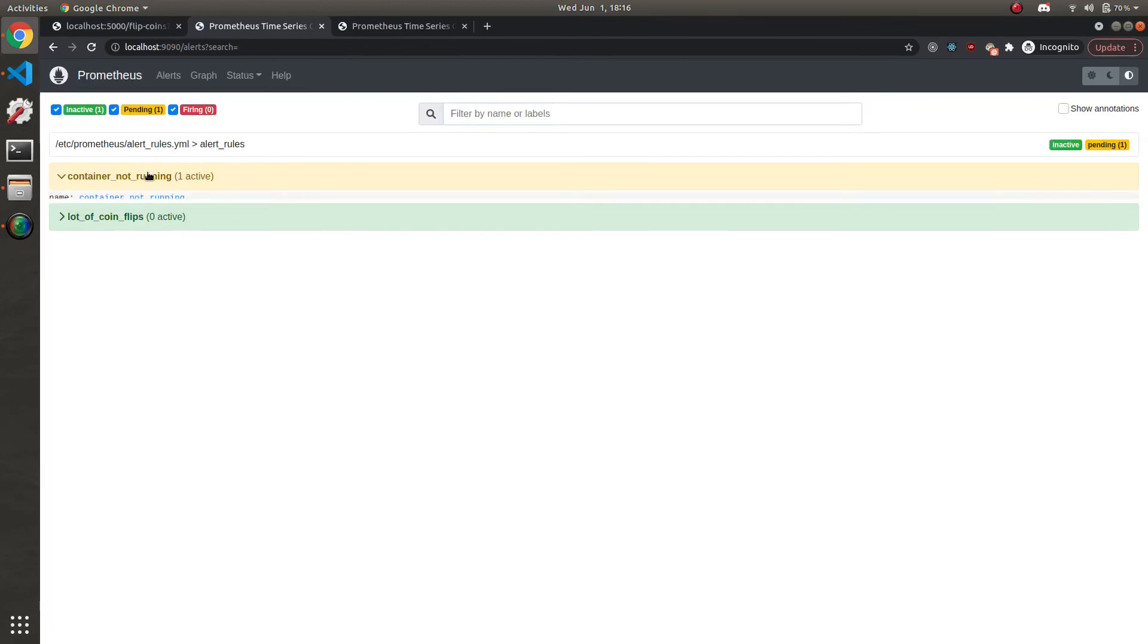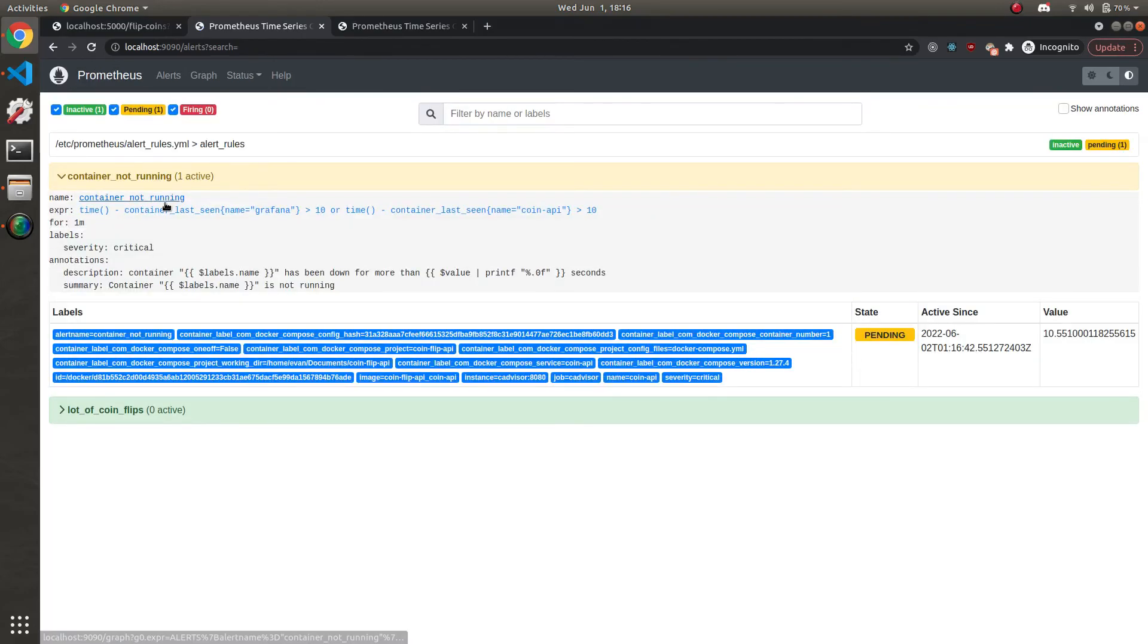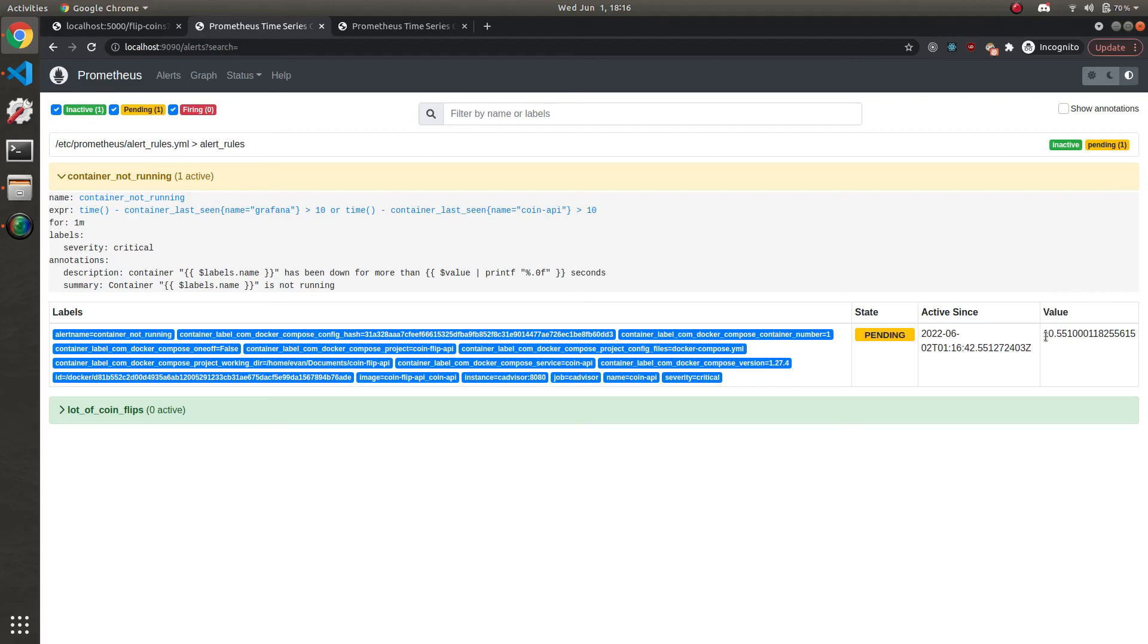We'll see that the alert for one of the containers is pending. And this is because it's had a value of over 10 seconds. However, it's not been like this for a minute. So the alert is still pending. It's not firing yet. It's not as instant as the lot of coin flips one. But you can see again, the severity labels here, you can see things like the name of the container.